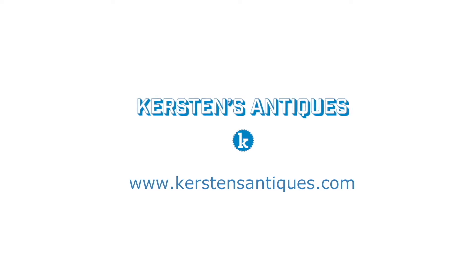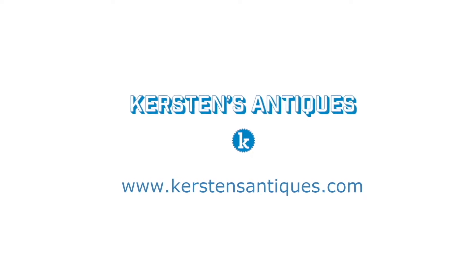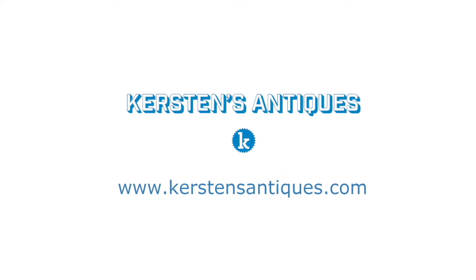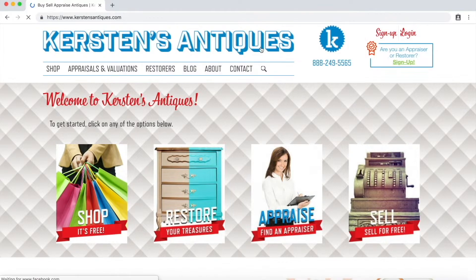Welcome to Kirsten's Antiques! Becoming one of our appraisal experts is easy. This video is a quick tutorial on how to set up an account and use the website to be hired for appraisals and valuations.